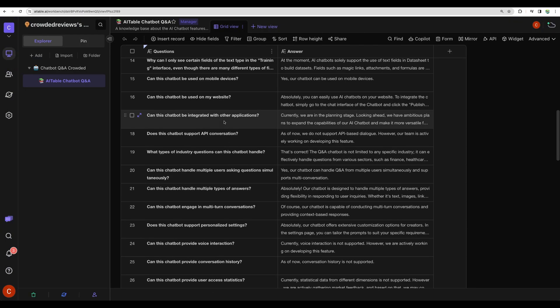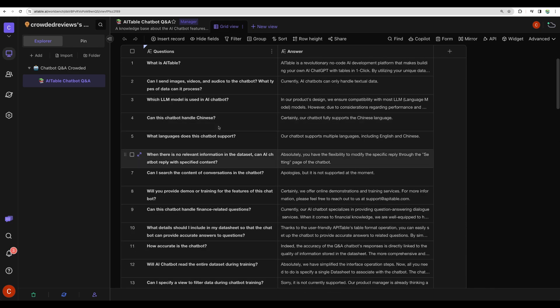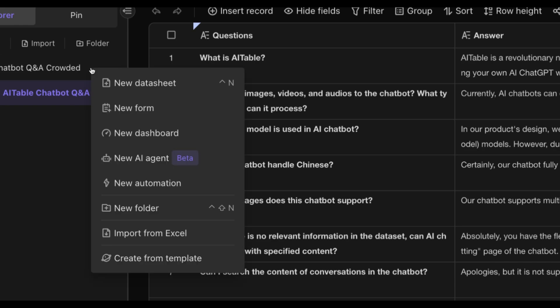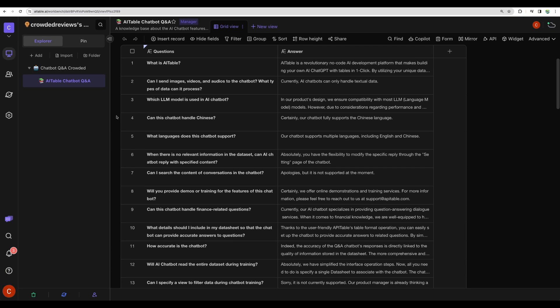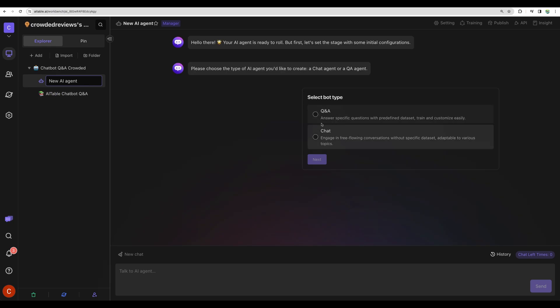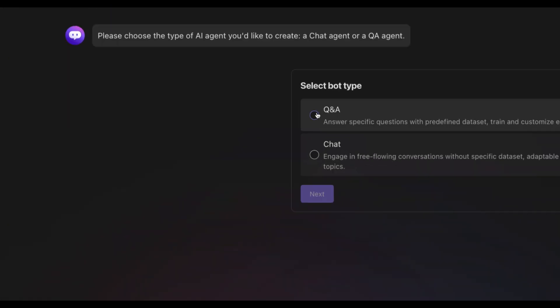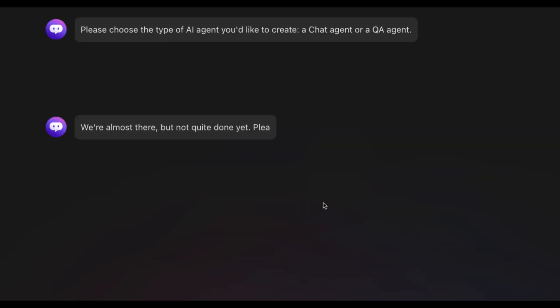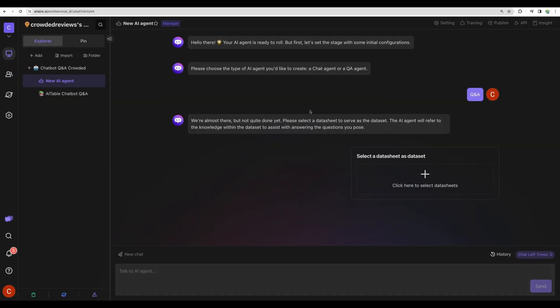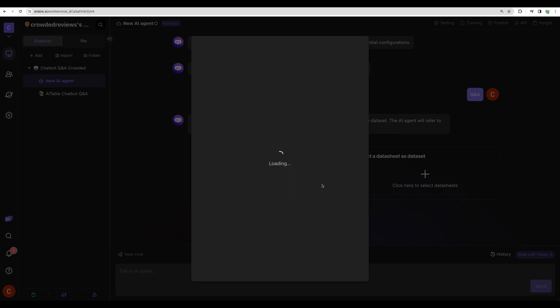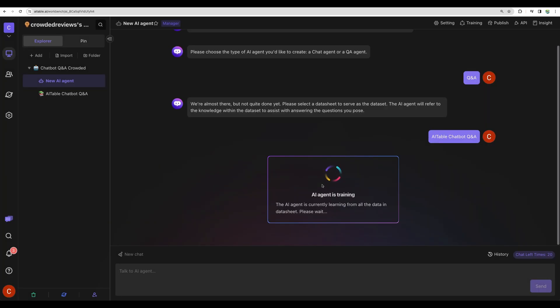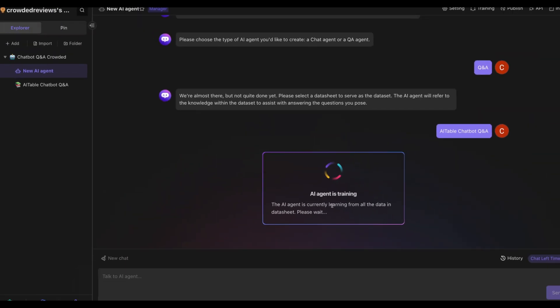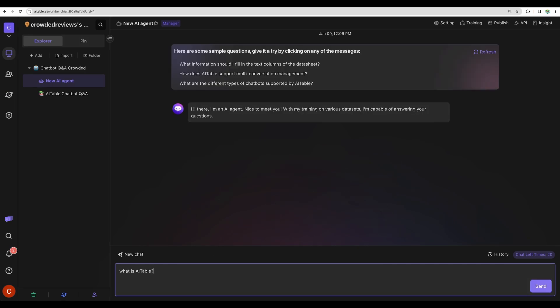Using this Q&A spreadsheet, we can go here and add a new AI agent. Here it is. We can actually train that on our Q&A data. Let's select our data here. Our agent is being trained on our Q&A data. I think it's done.